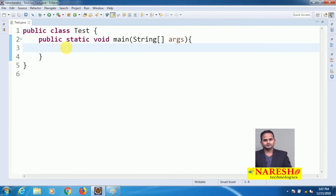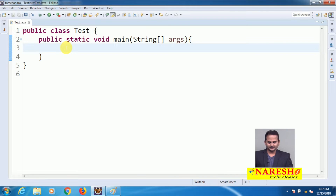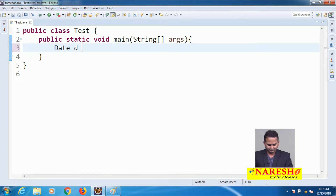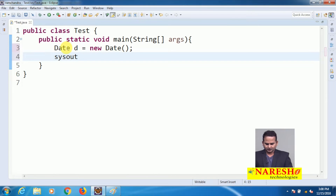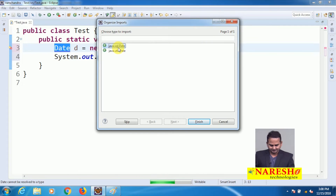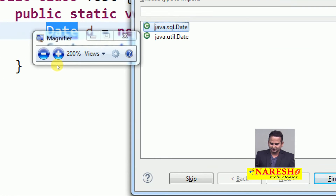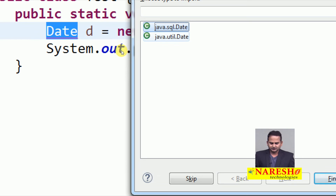java.util.date has a zero-argument constructor as well as a 3-parameter constructor. If you are working with java.util.date without an argument constructor, Eclipse will ask: do you require java.util.date or java.sql.date? Basically, date is a predefined class available in both the util package and the sql package.